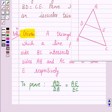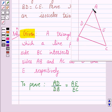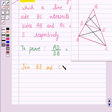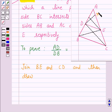Now let us join BE and CD, and then draw a perpendicular DM from D on AC, and a perpendicular EN from E on AB.